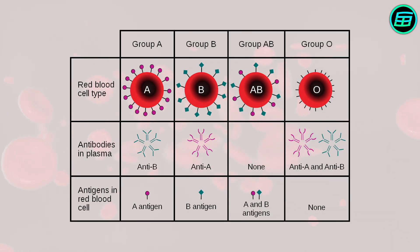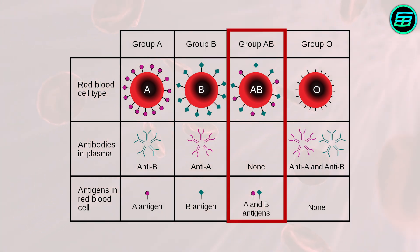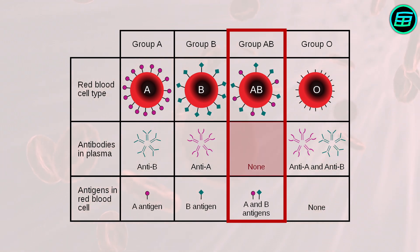For example, group AB is compatible with all blood types. In other words, group AB can receive blood from all other groups, since it has neither A nor B antibodies.